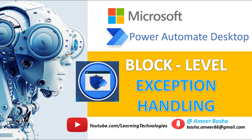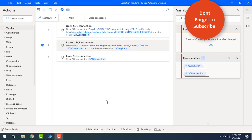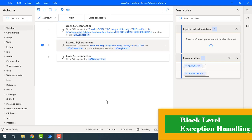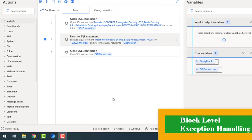Hello techies, welcome back to Power Automate Desktop tutorials. In the previous tutorial we learned how to handle exceptions at the action level using action-level exception handling. Now in this tutorial we will learn about block-level exception handling. In a particular block, if you have multiple or a set of actions and it is going to throw an error, we want to handle those exceptions using block-level exception handling.